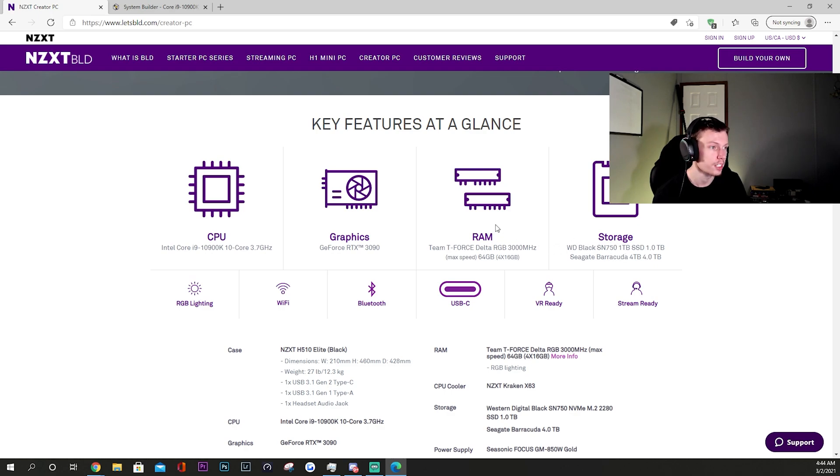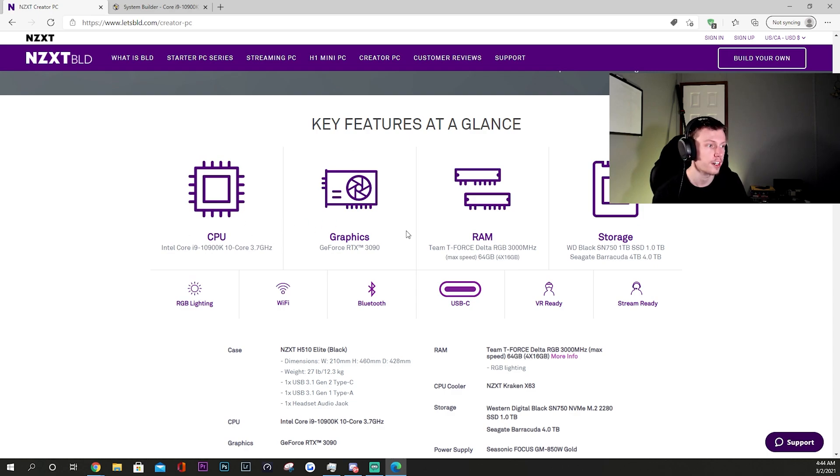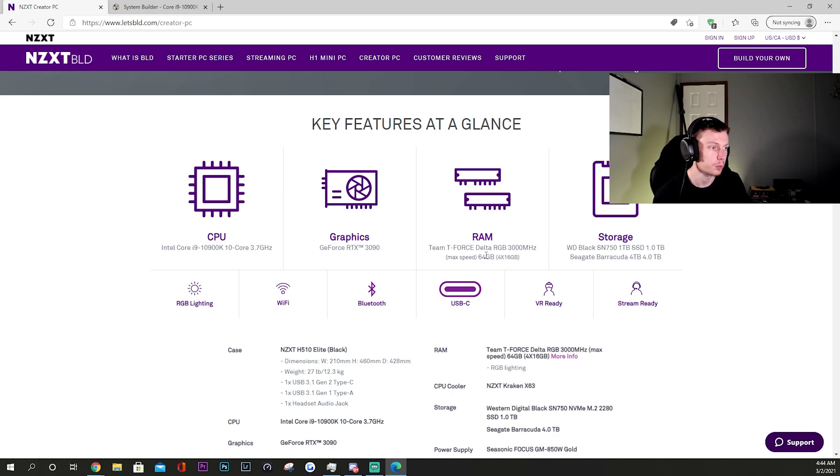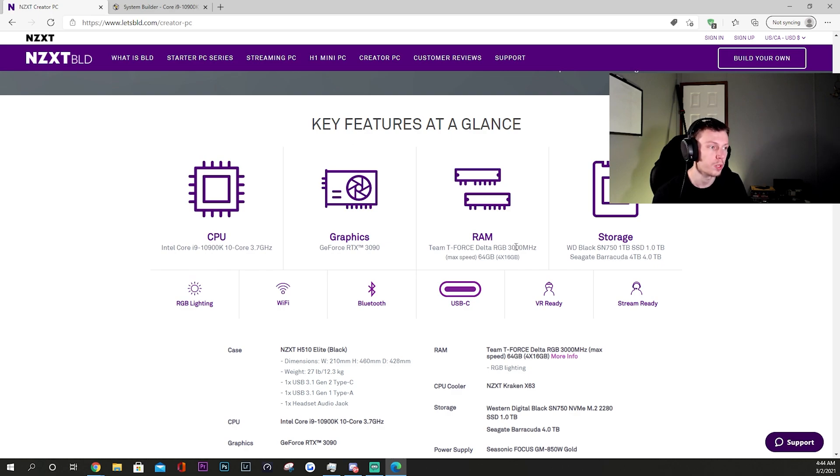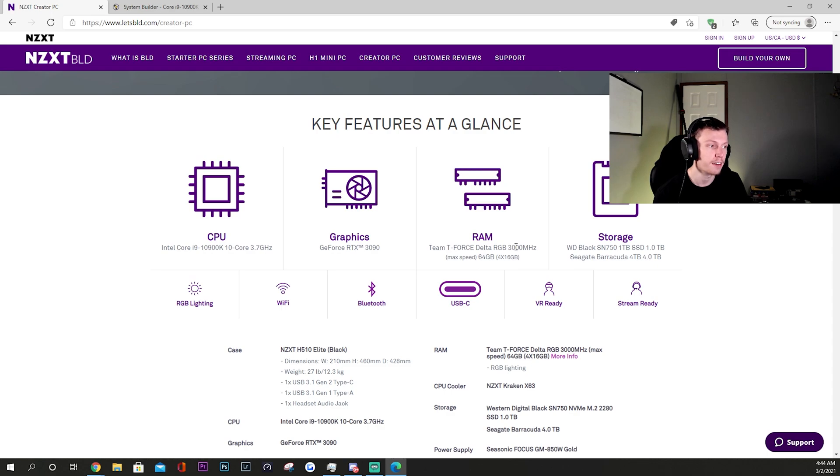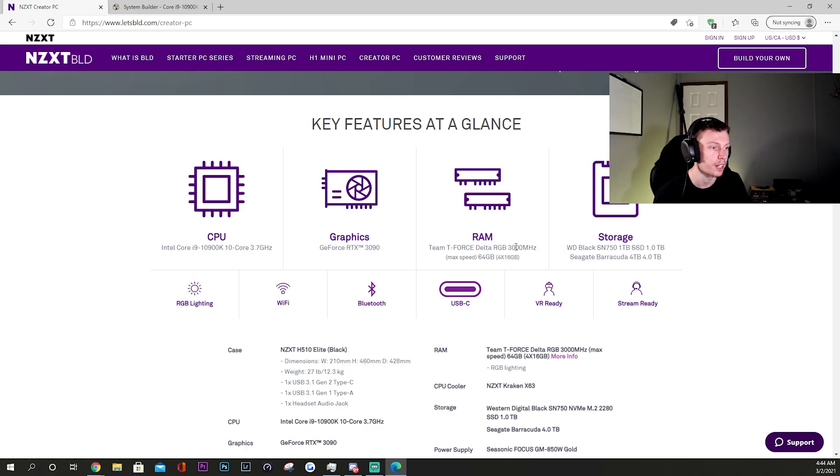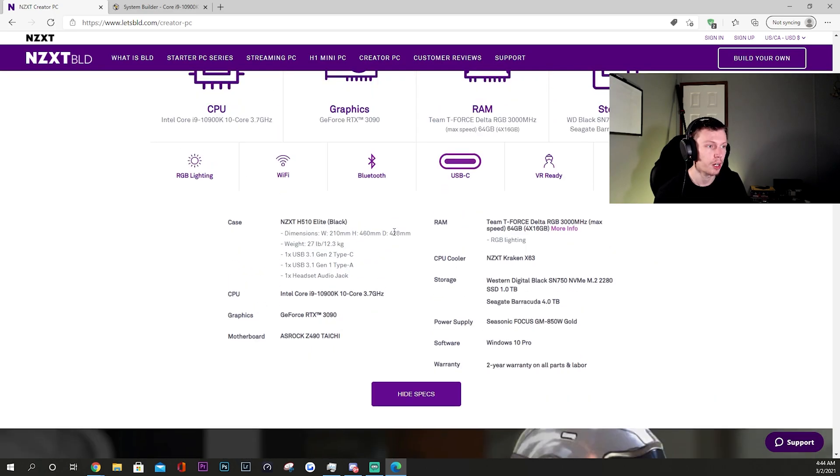That's pretty much the main four specs here. Obviously the weakest point here probably is the RAM, but again with 64 gigs and 3000 megahertz is by no means bad. That's probably the weakest point, but it's also something that you could probably upgrade very easily if you did want to add a little bit more or add a little bit faster RAM per se.